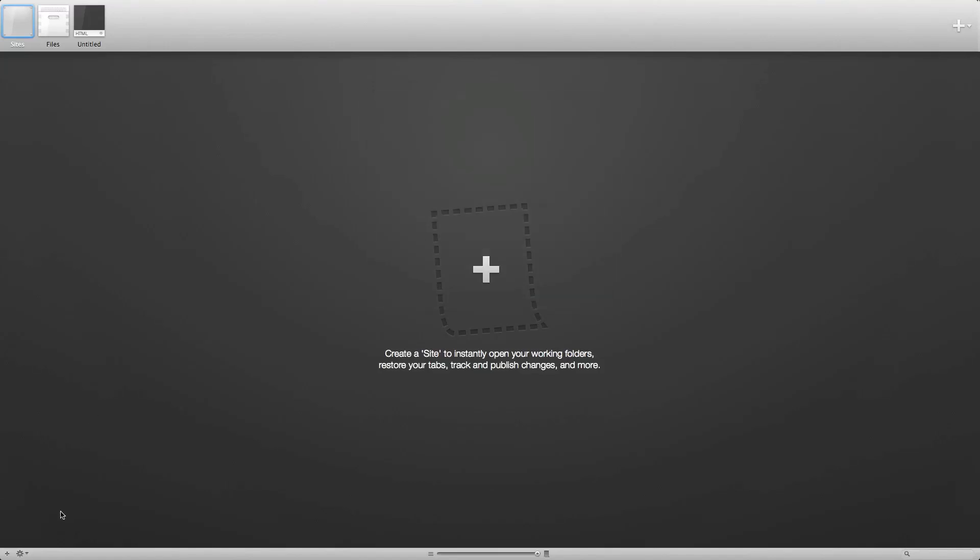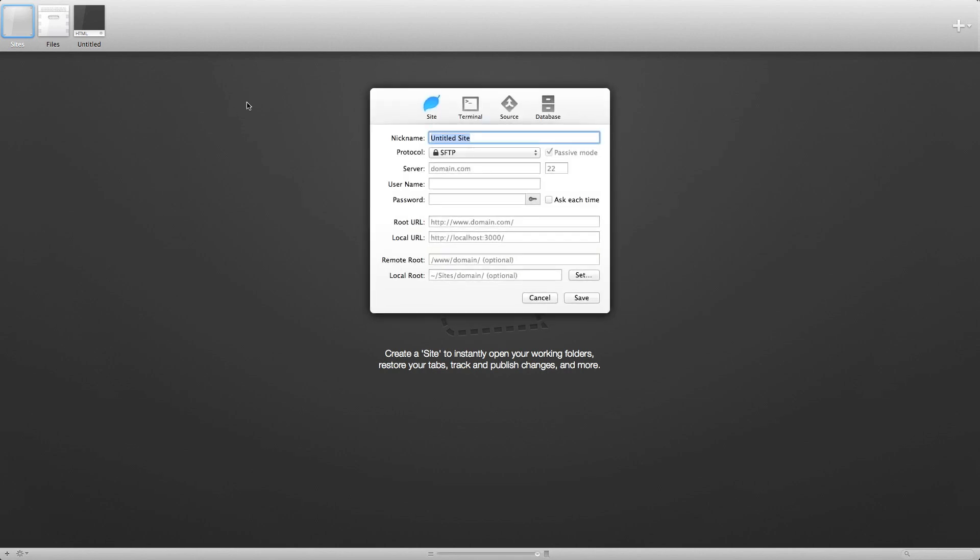Today, I'm going to explain how to use version control in Coda.